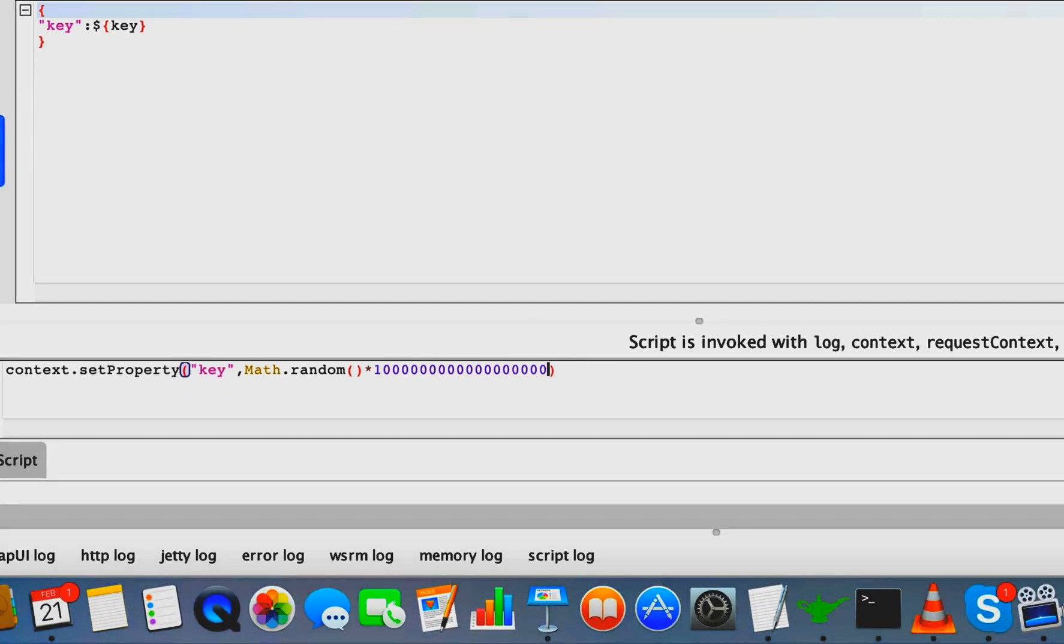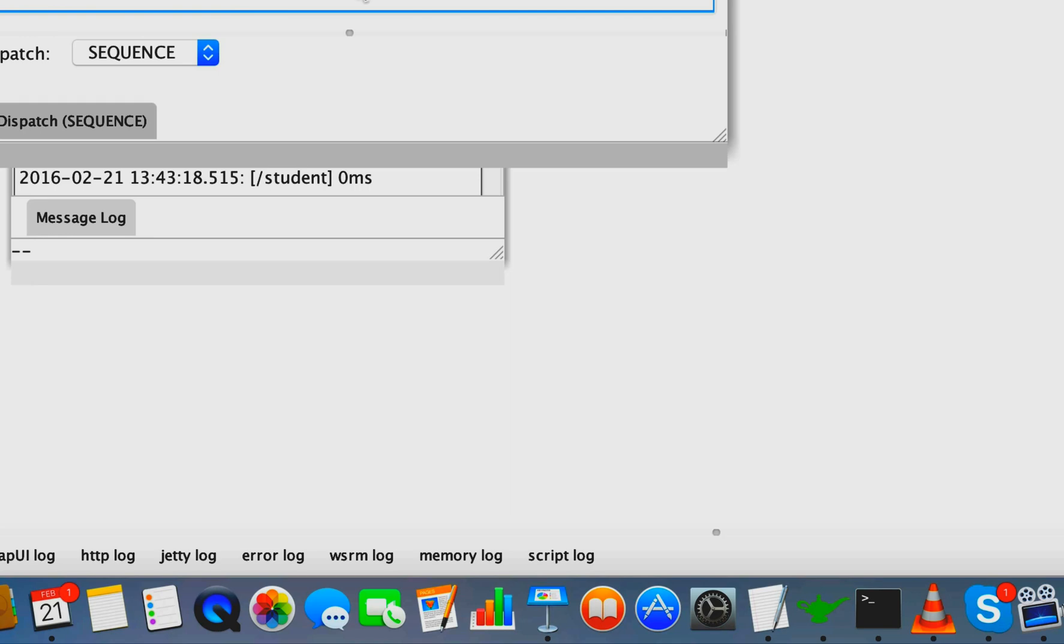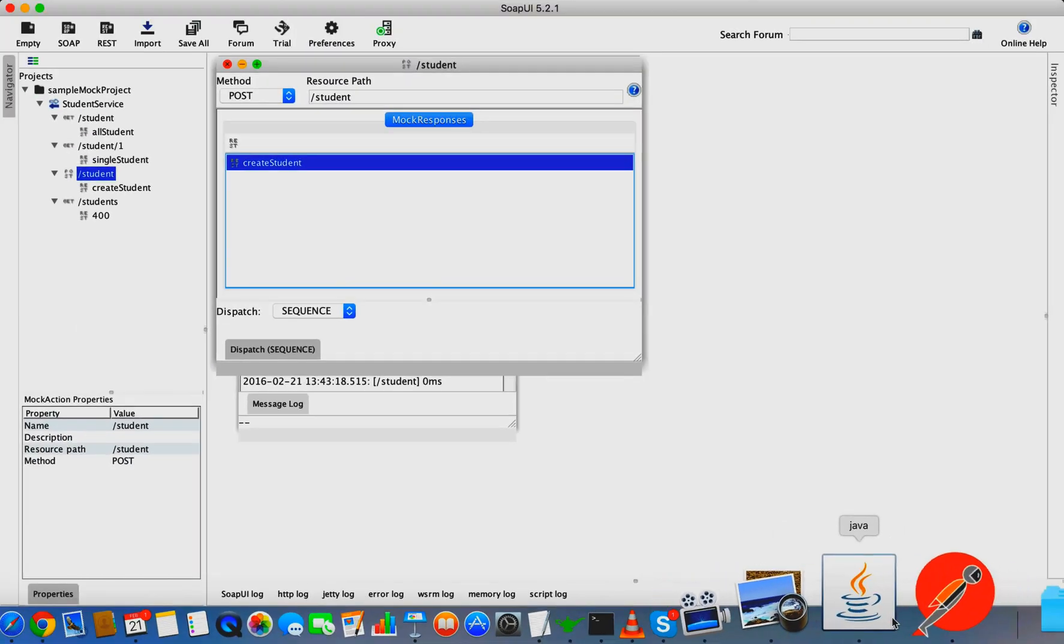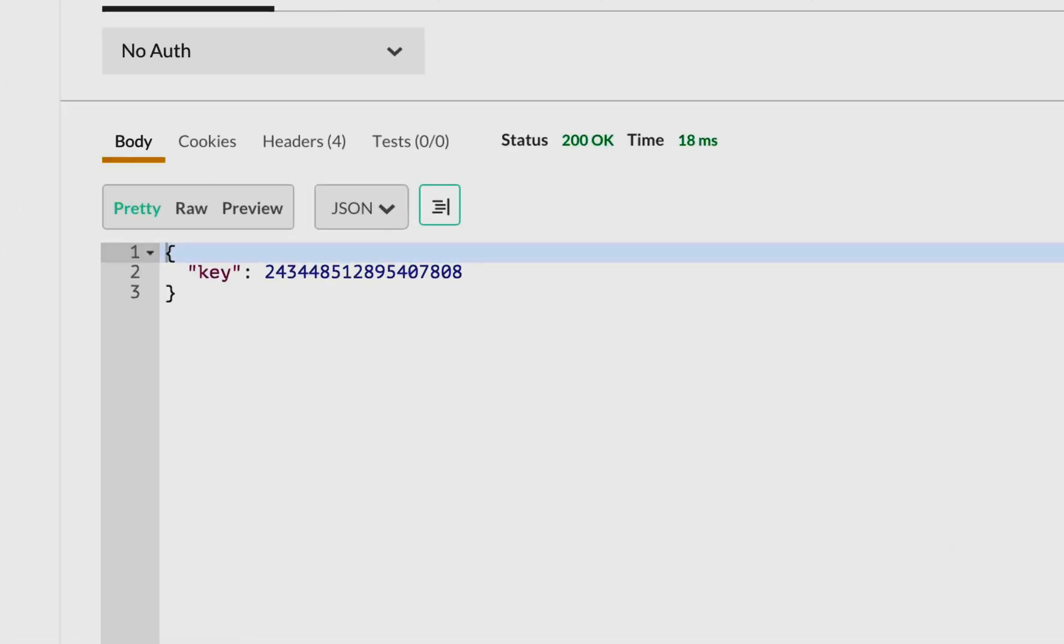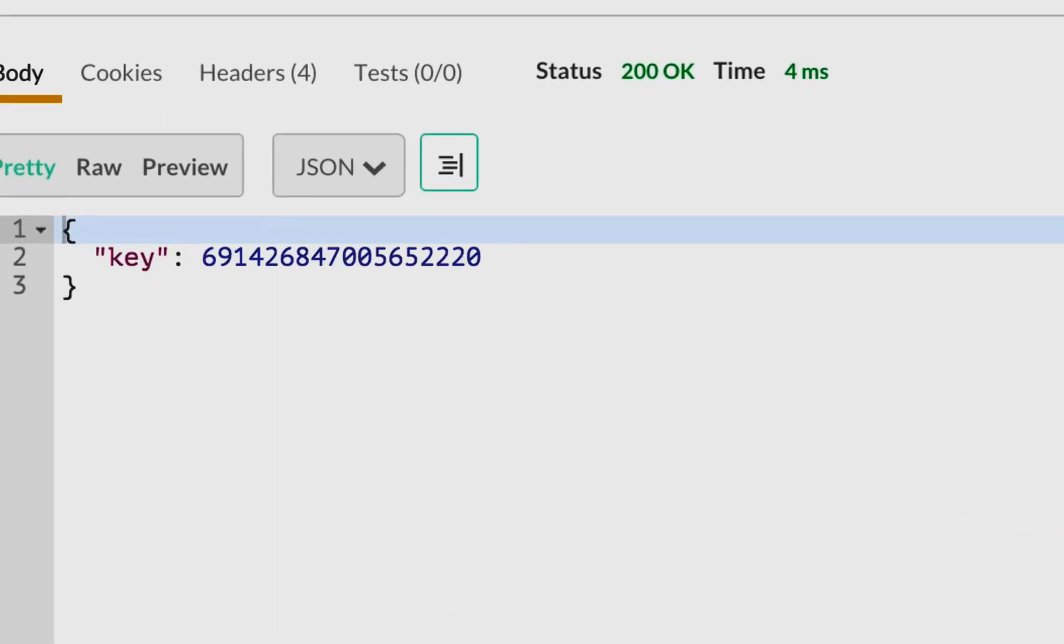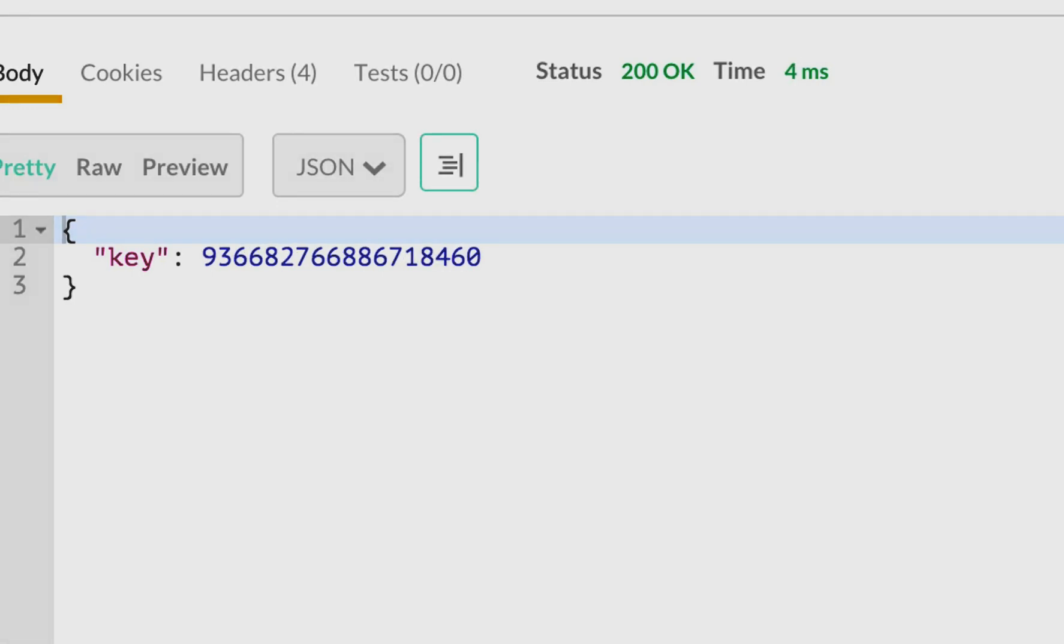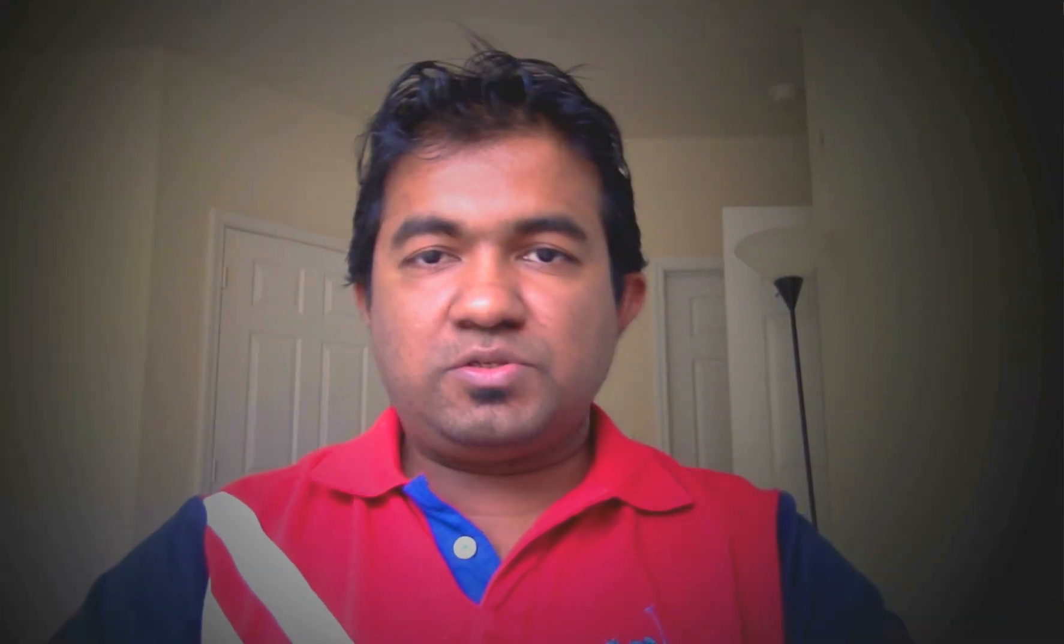Now you can see for each call it gives you a dynamic response. This is some basic functionality and the way you can mock your services. Let's discuss in more detail and cover more advanced topics in a different tutorial.